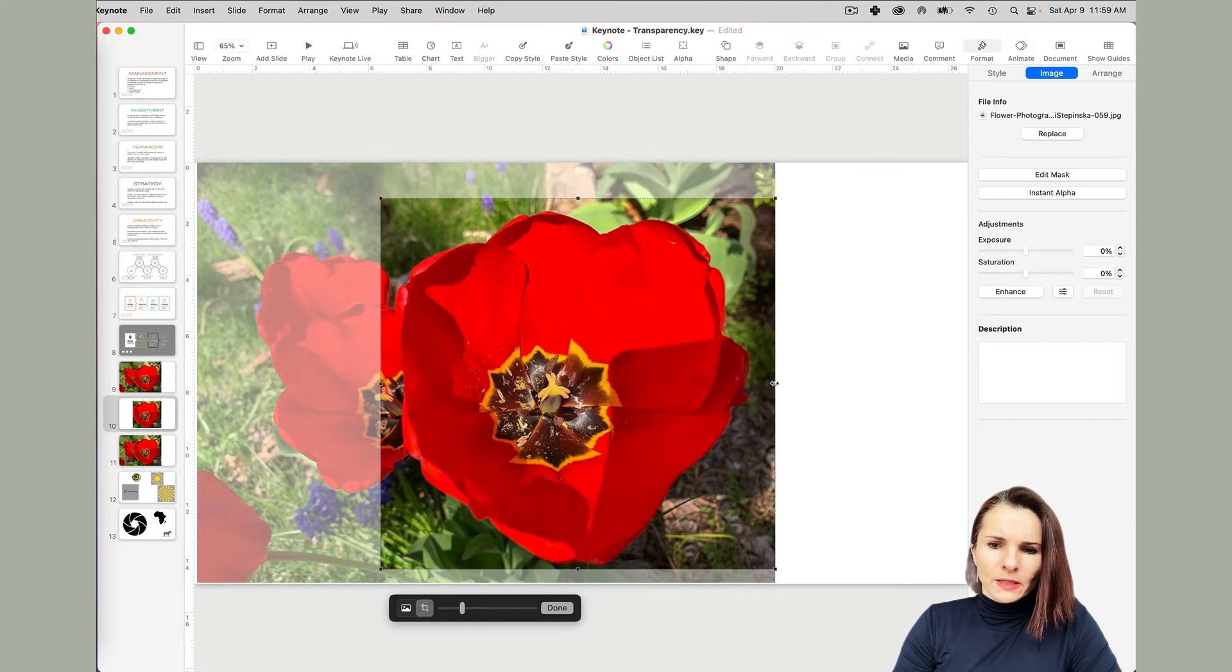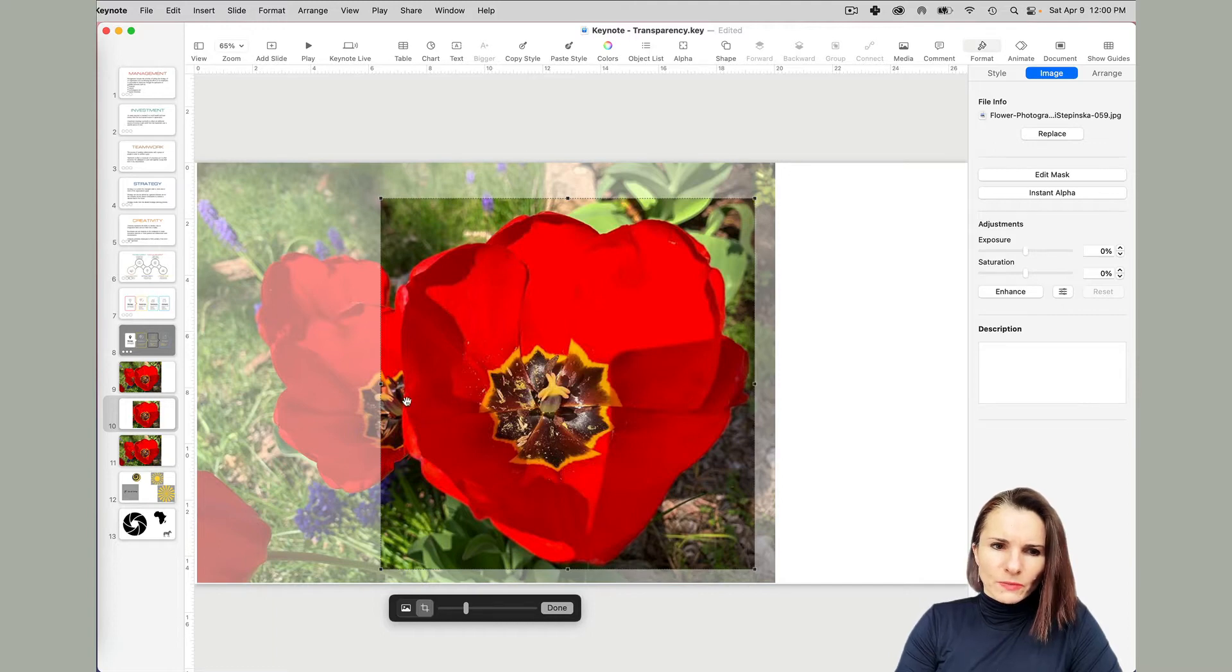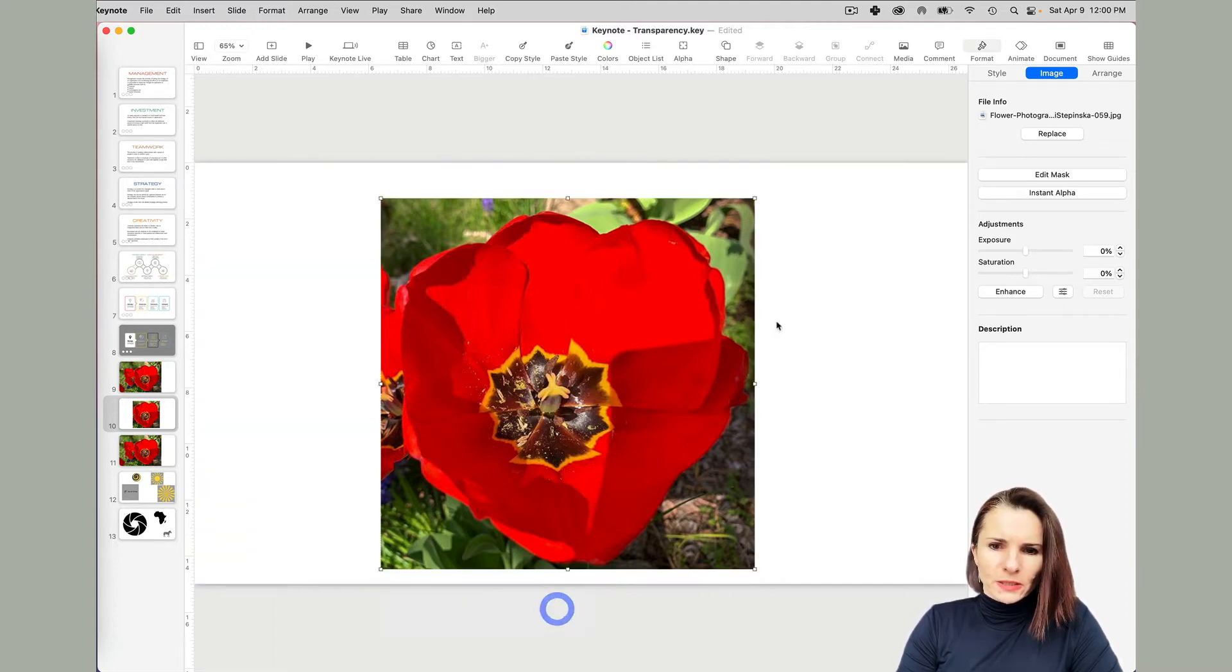Now what I like about this edit is they're not destructive. So my image is still there if I change my mind later on and click done.